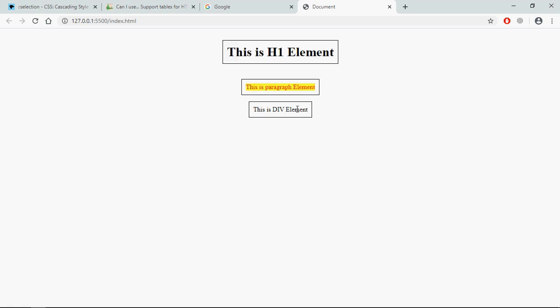Now just save it, go to browser. Now let's select this h1 element, you can see. Select paragraph element, select div element. So it's working absolutely fine. That's it, I hope you got the point that actually works. See you in the next video, have a nice day.